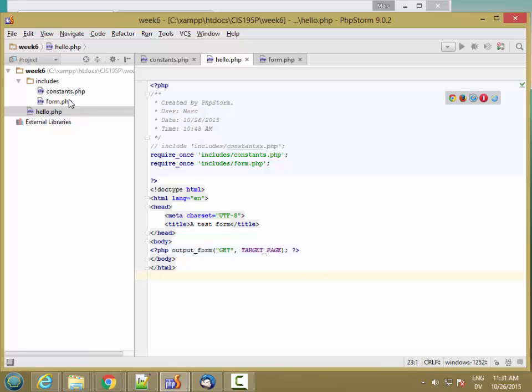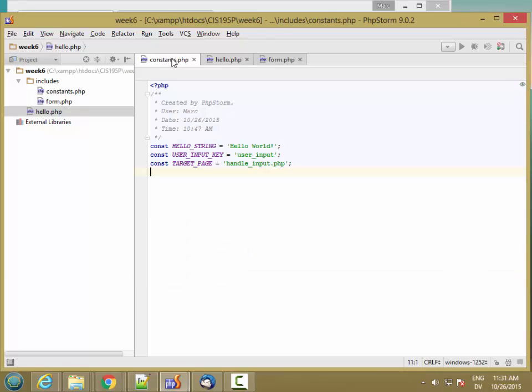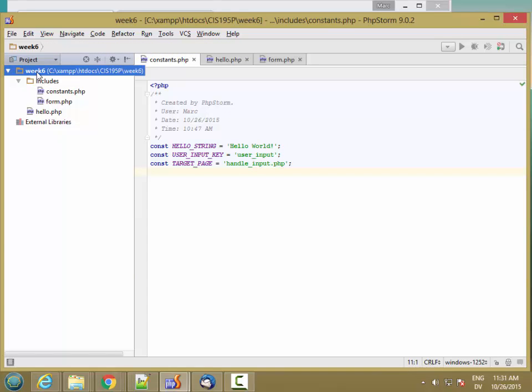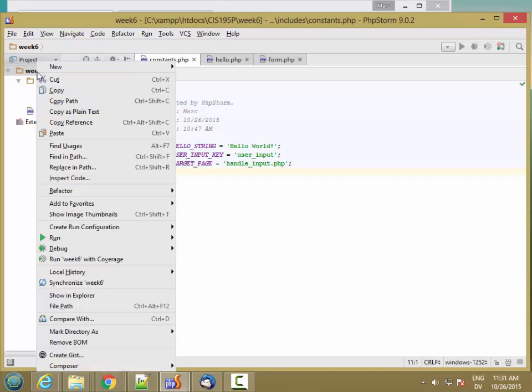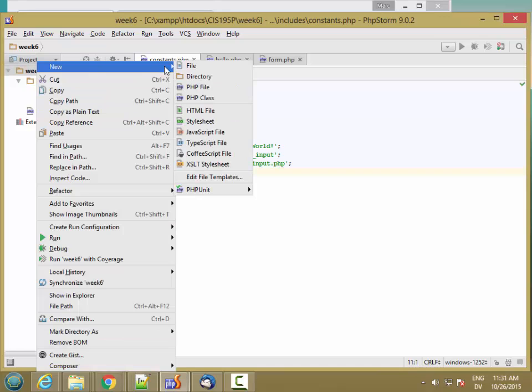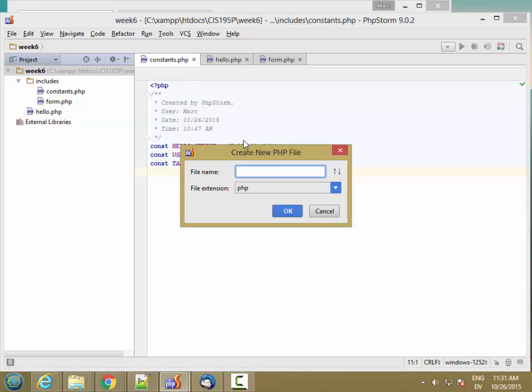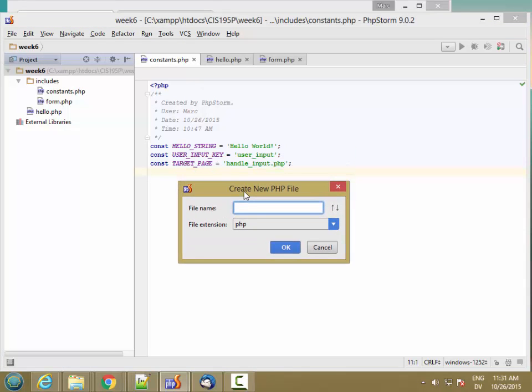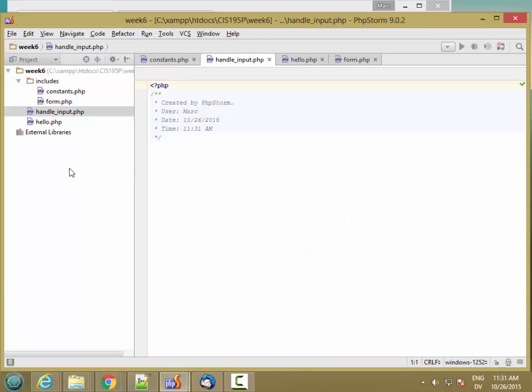So let's go ahead and create the target page as well, which we've called handle_input.php. So this is going to be a user accessible page, user loadable page. It's going right into week six folder.